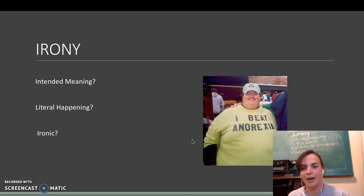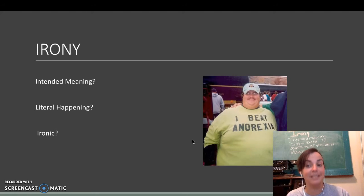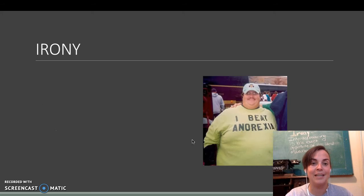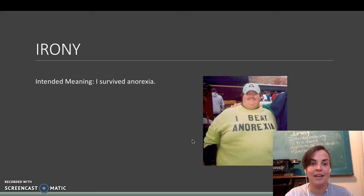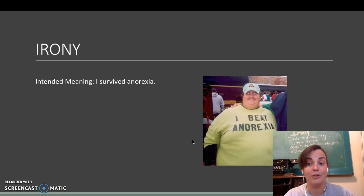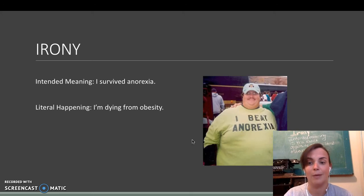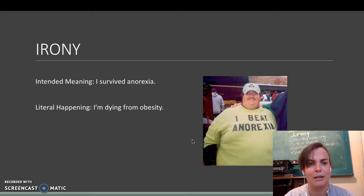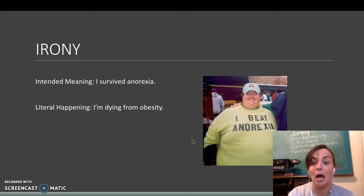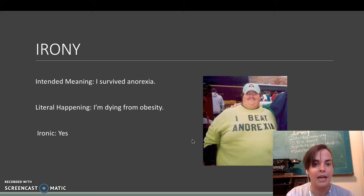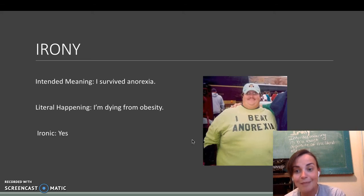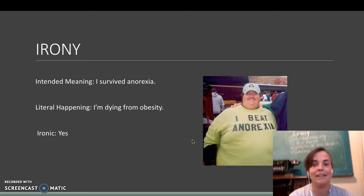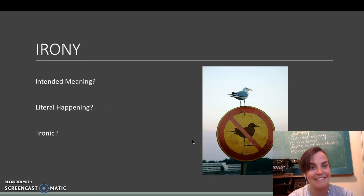We have this overweight man here wearing an I Beat Anorexia t-shirt. Intended meaning is I survived anorexia, which is an eating disorder for those of you who don't know, where you're really skinny, you don't eat anything. Literal happening is I'm dying from obesity. And is it ironic? Yes, it is because it's funny. And obviously, he did beat anorexia.